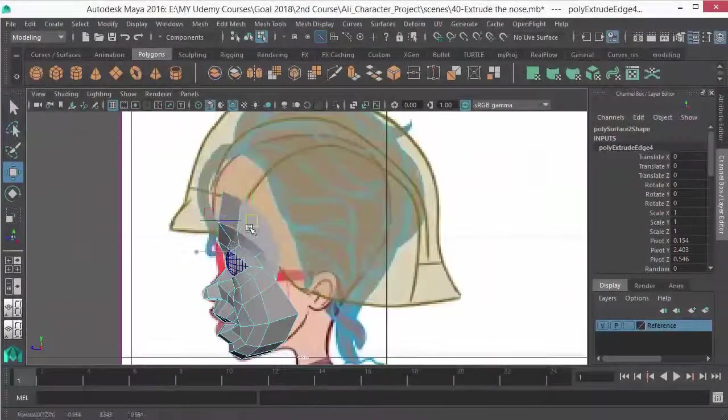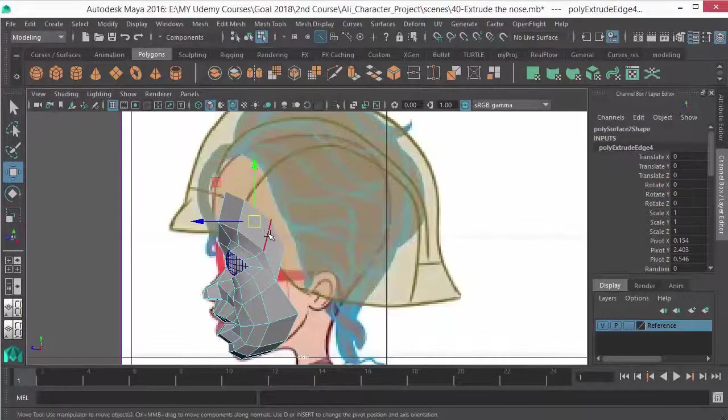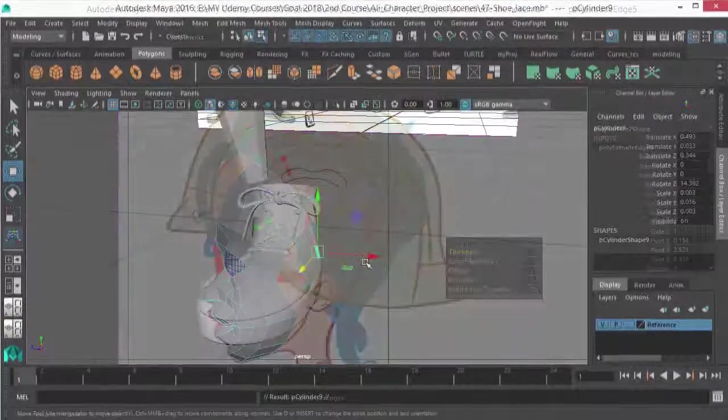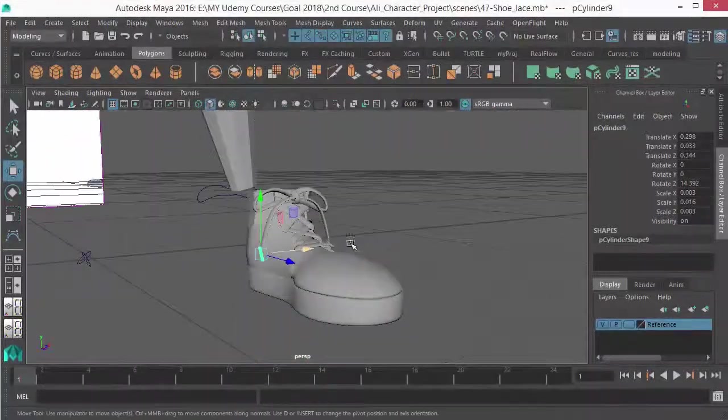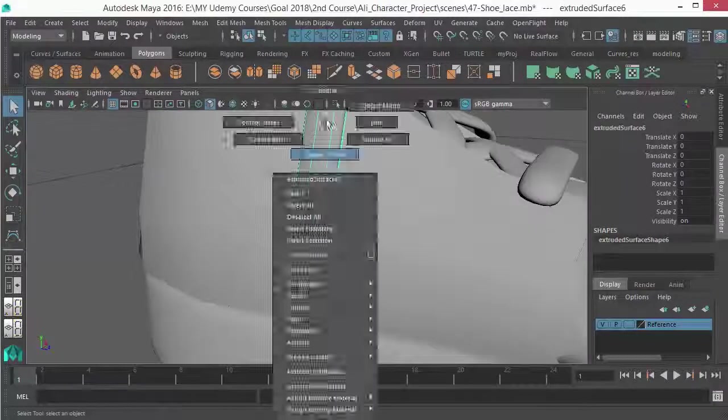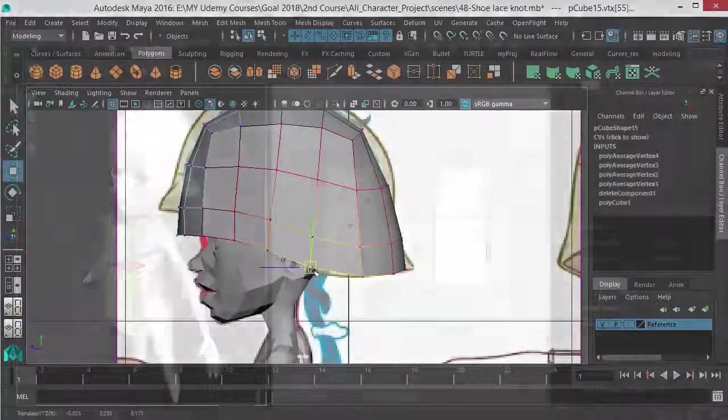In the first and second sections, you will be learning base mesh creation in Maya. At the end of these two sections, you are going to know a lot of modeling techniques in Maya.